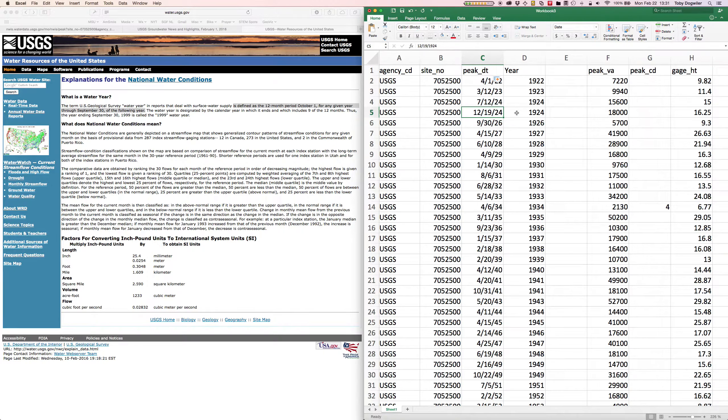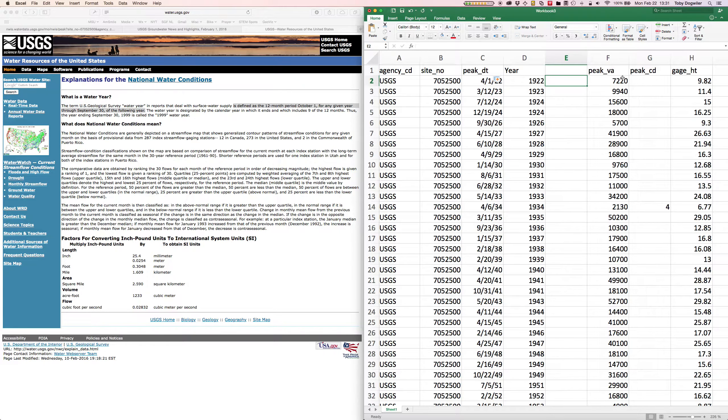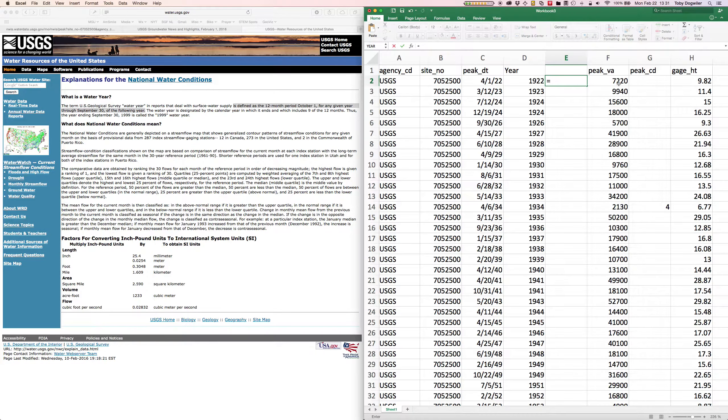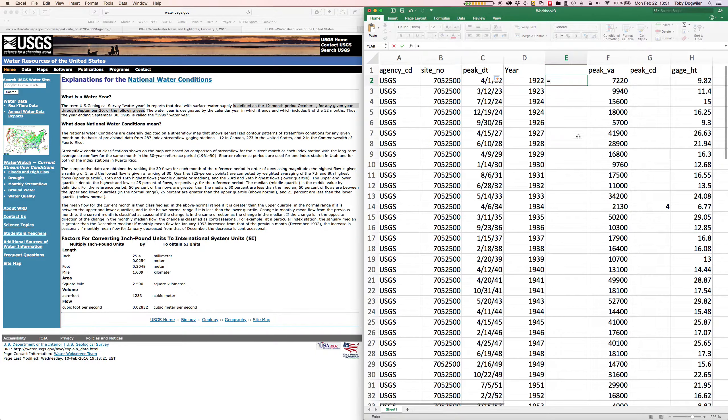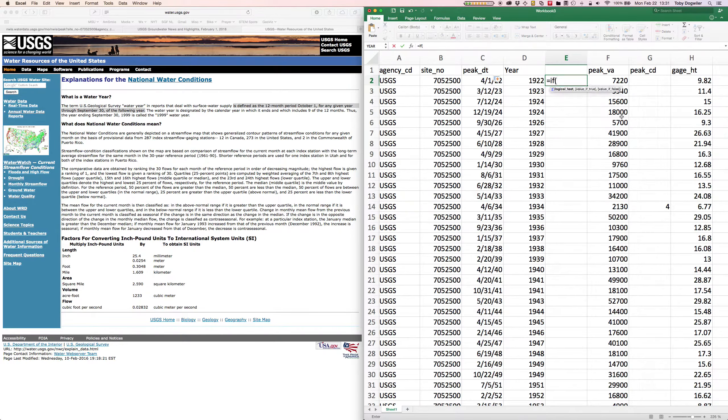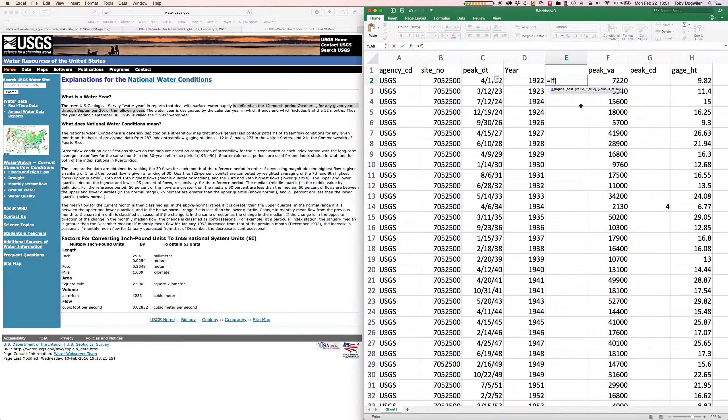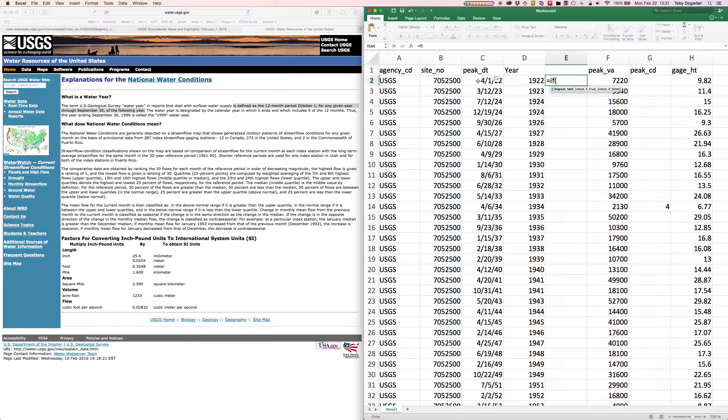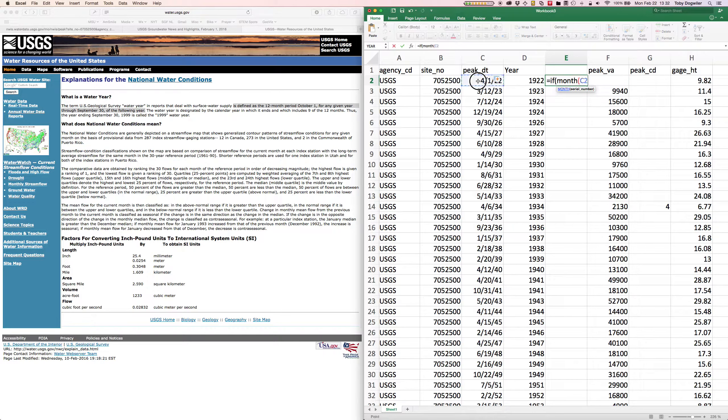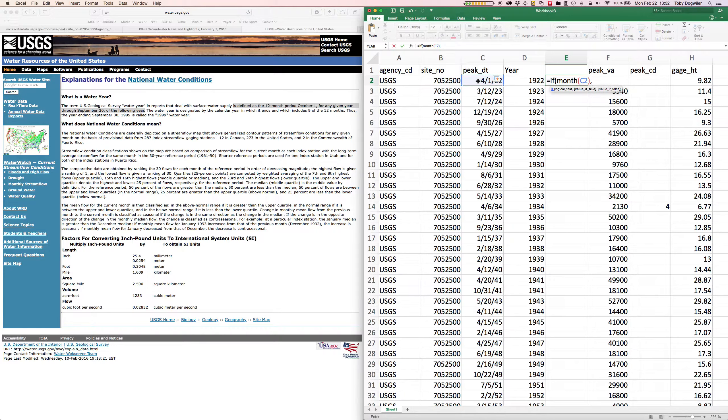Now we can write a simple formula to straighten all this out for us. Once again we use the equal sign to start a formula and we can use an IF statement. An IF statement is just a logical test. In this case what we want is to say if the month for this date, so that's the month C2.